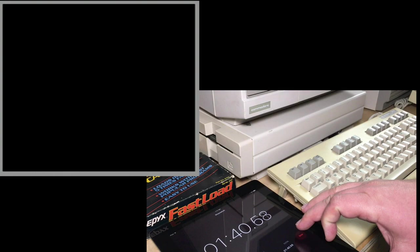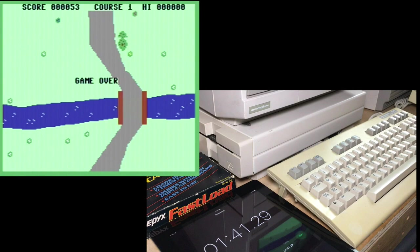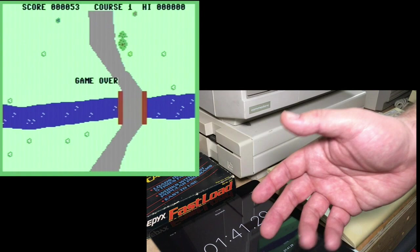There we go. One minute, 41 seconds. So that was over three times faster with the fast load cartridge than without it. So obviously it speeds up some things.